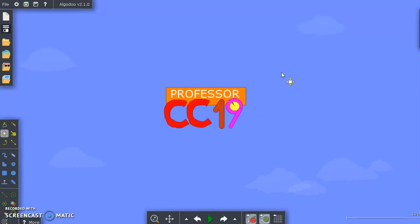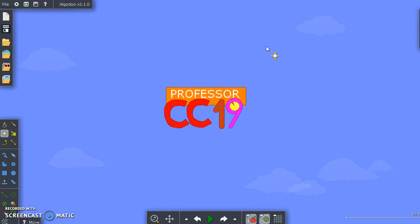Hi, this is Professor CC19, and as you know, other than the Candy Crush walkthrough videos I have on my channel, I like to make special extra videos, usually marble races and tournaments, that I make using a program on my computer called Algodoo.